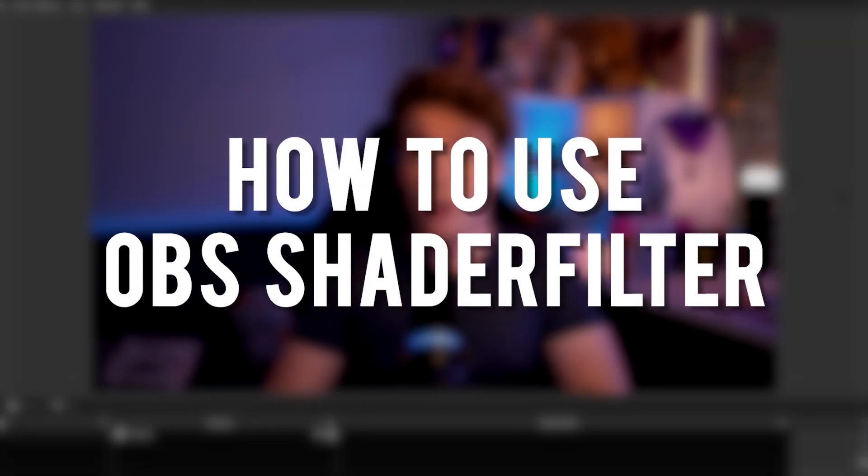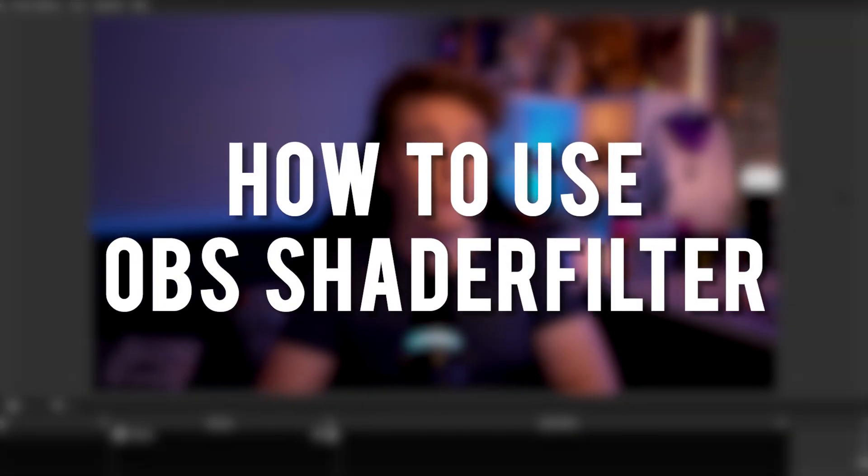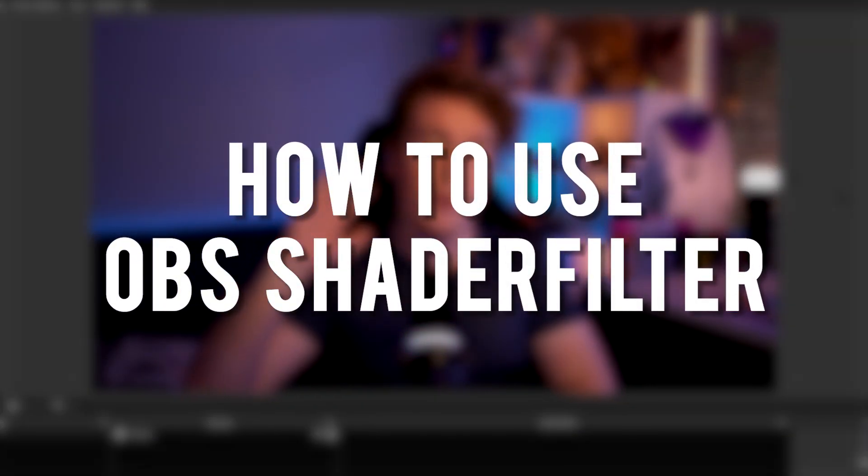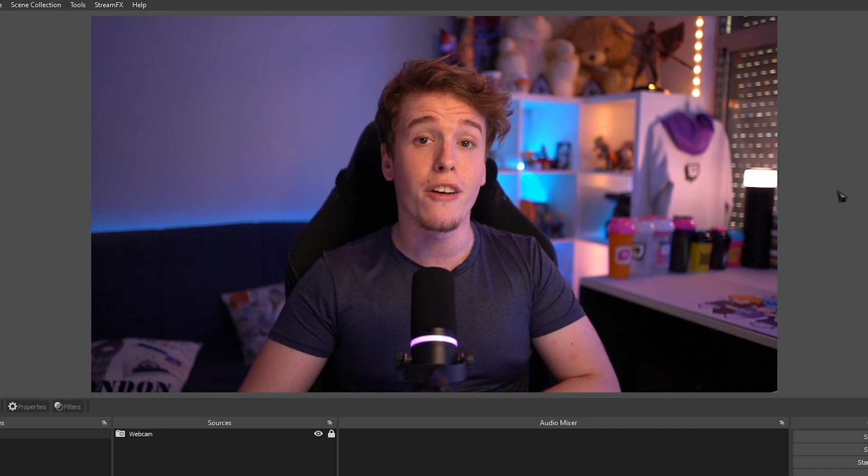Let's open up our OBS, and we're going to go through every single shader and effect. Here we are on our OBS, guys.